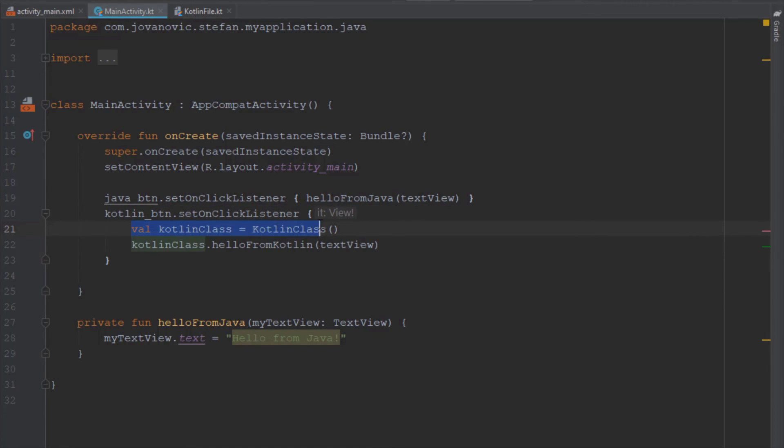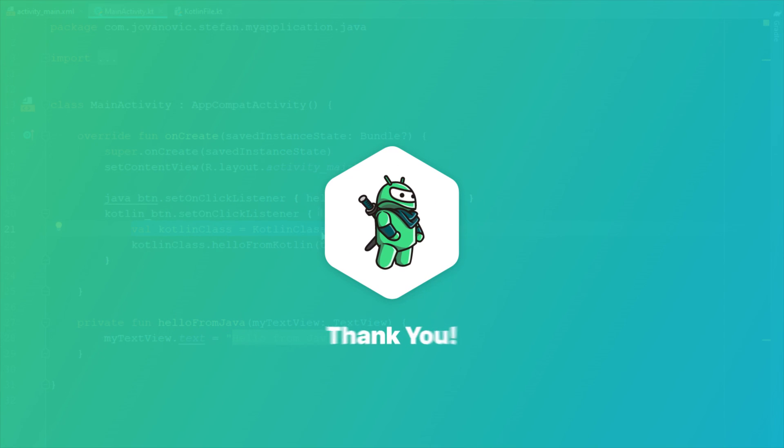functions, classes and many more unique stuff for Kotlin. So for this video that will be all. Like this video if you find it helpful of course and see you in the next one.